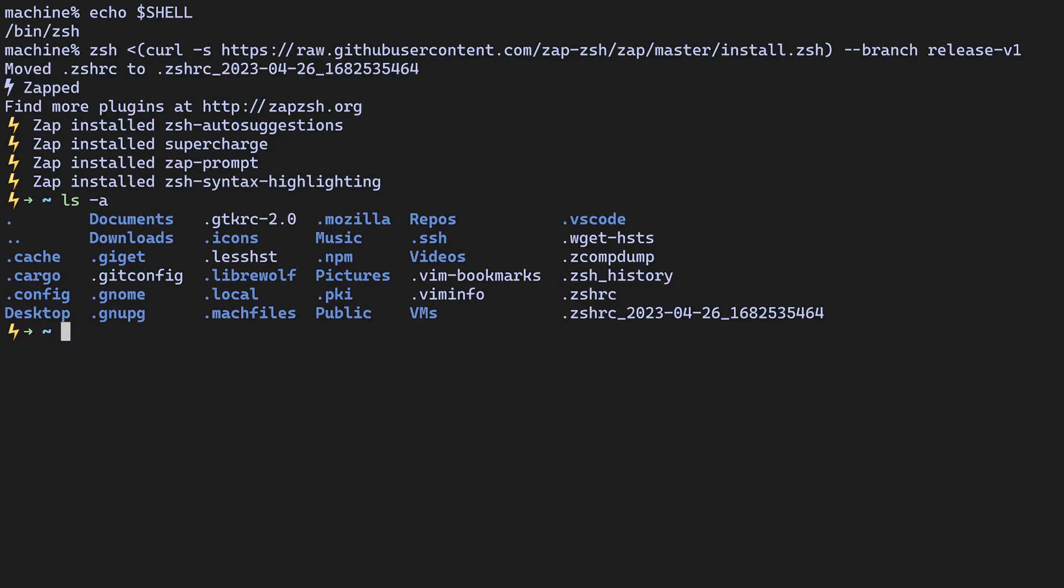Another helpful plugin that we bundled is auto-suggestion, so if I type cd and capital R, it is auto-suggesting that I might want to go to the repos directory here, and you can press the right arrow key to accept the suggestion.